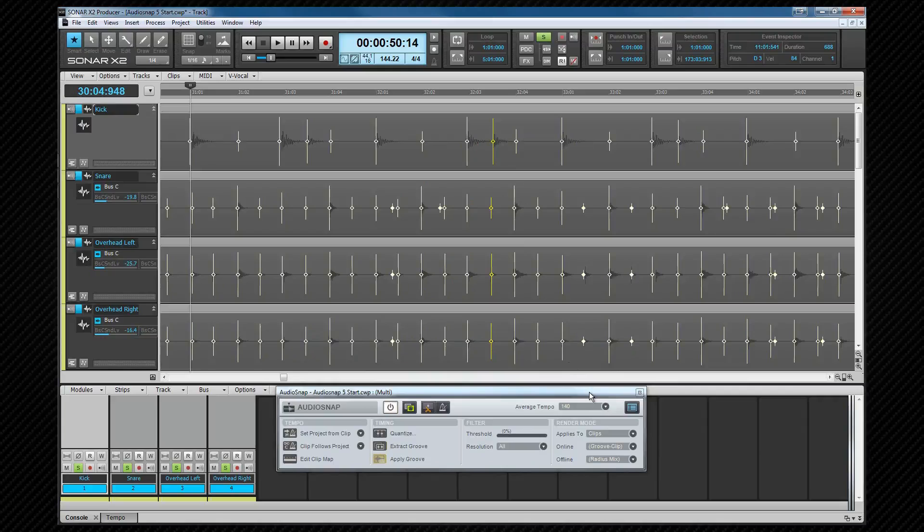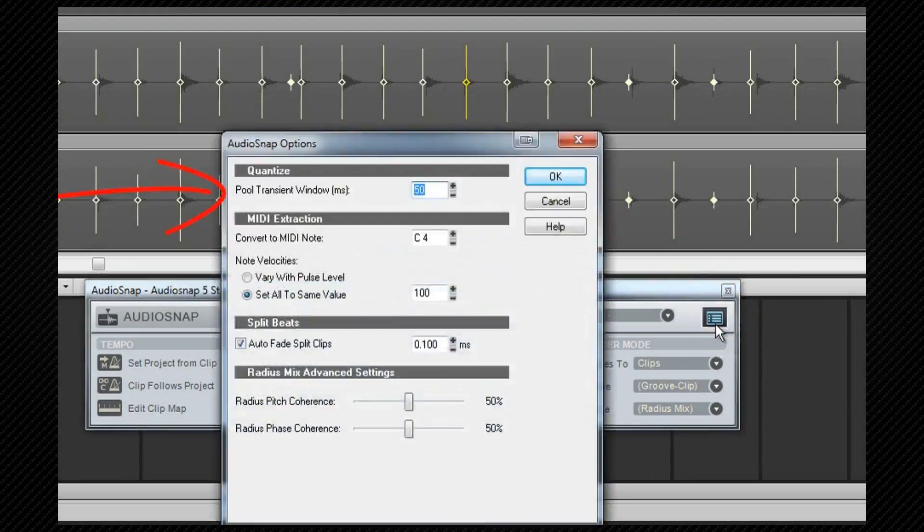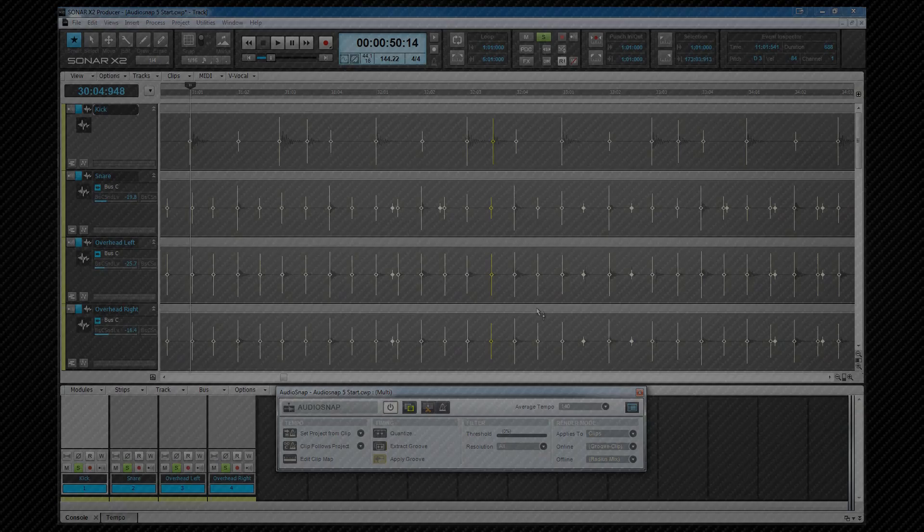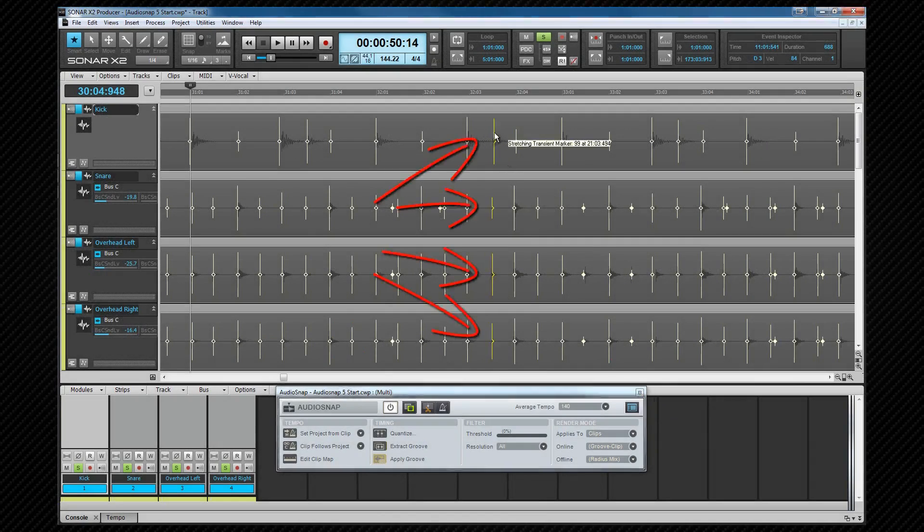This setting may be enough but may need increasing especially if you have room mics on your drums. If it does need changing open the audio snap properties and you're looking for the pool transient window. I'm going to increase mine to 100 milliseconds anyway then click on OK. Once the transients in each track are selected they can be drag moved in exactly the same way as we did on a single track a few moments ago.